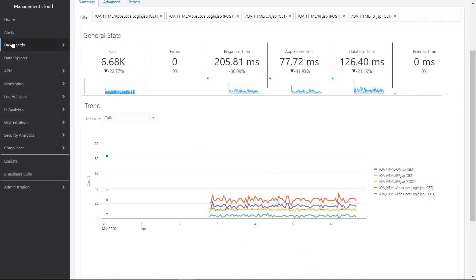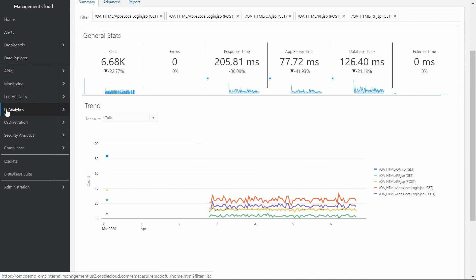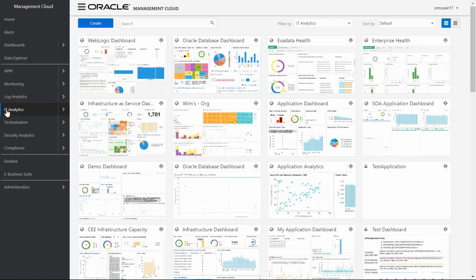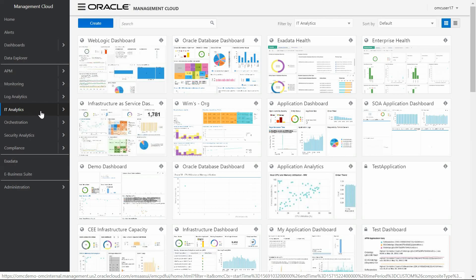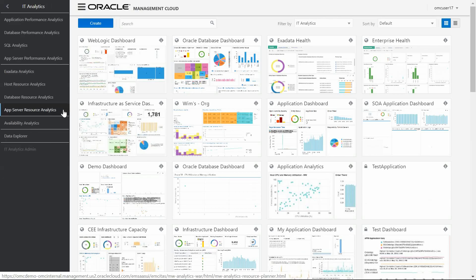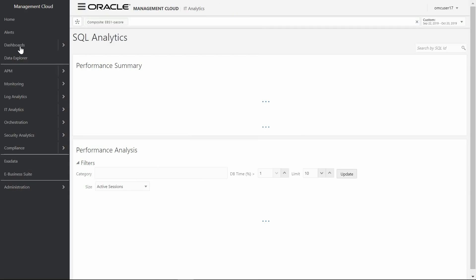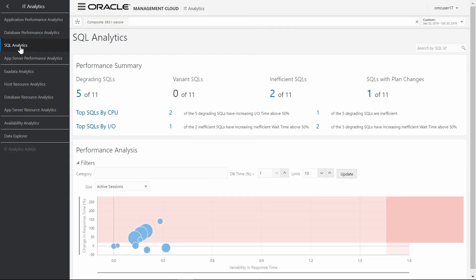In order to have the database perspective as well, which is very important in the E-Business Suite architecture, the OMC module IT Analytics also provides SQL analytics dashboards and performance trends of top SQL sentences compared with existing transactions to assure that performance SLAs are accomplished.